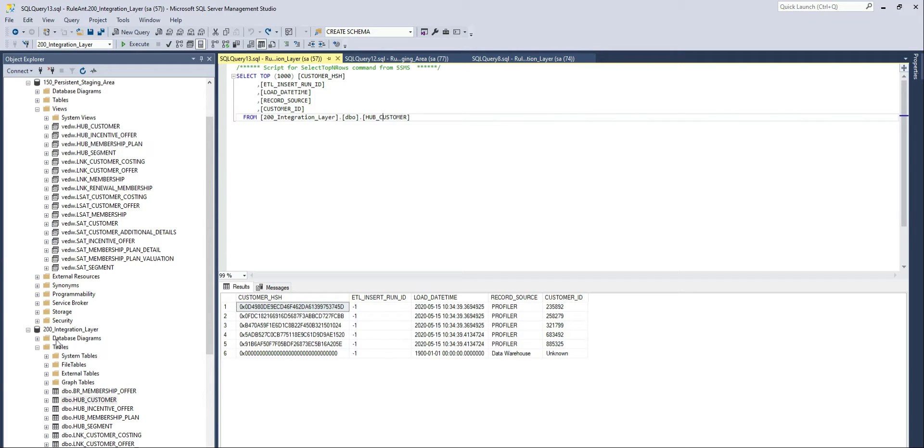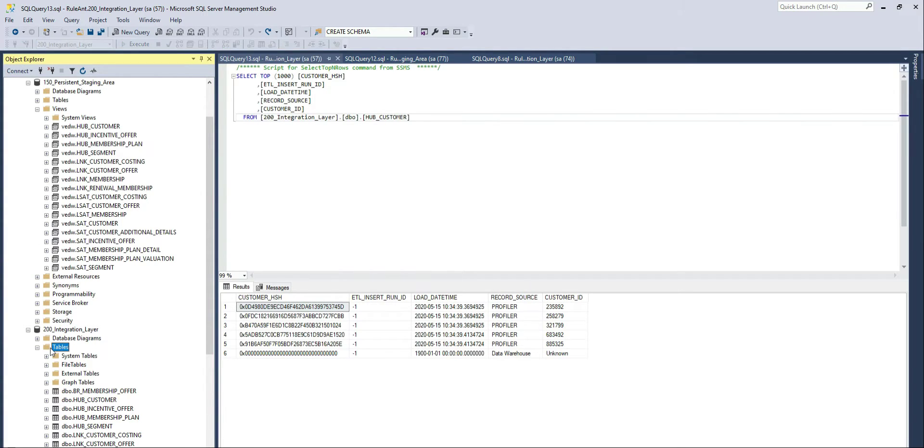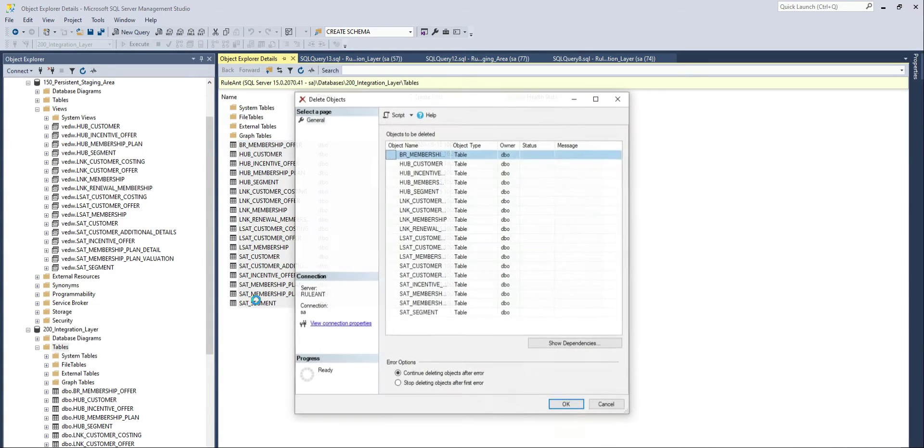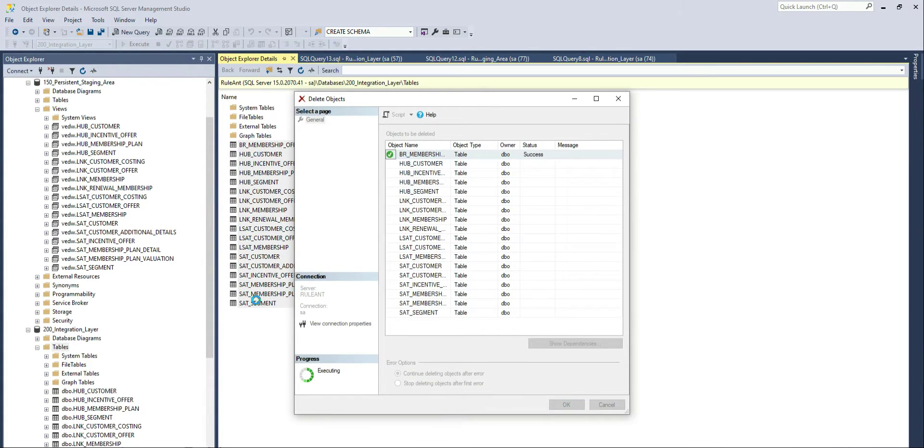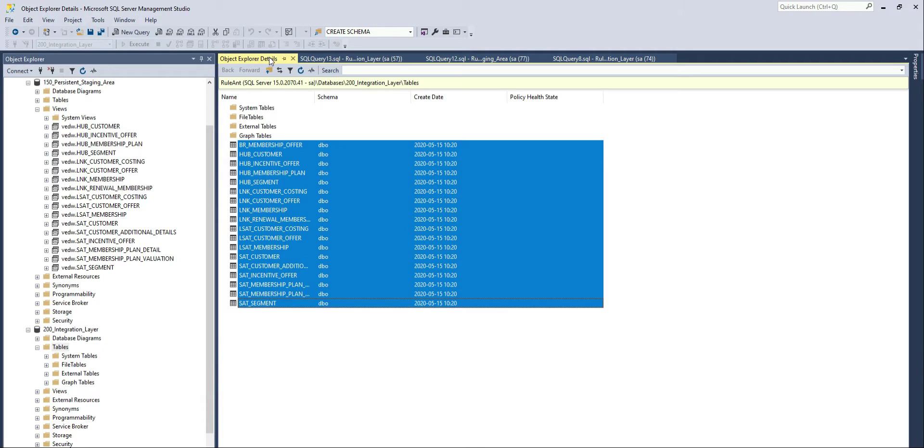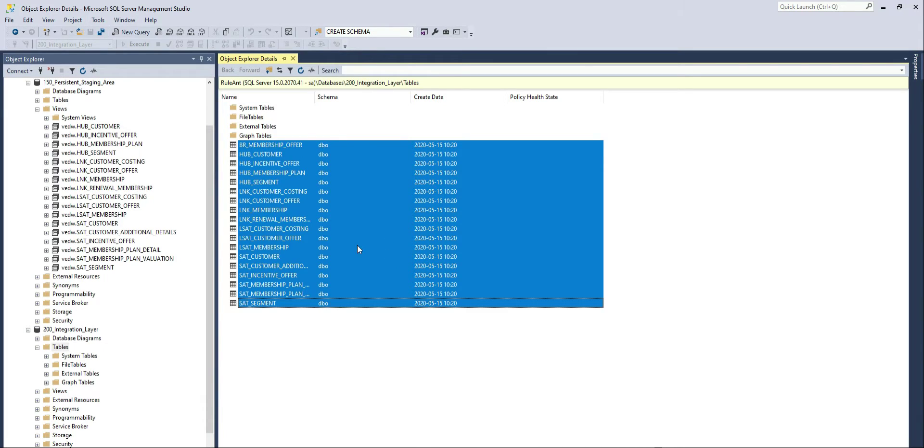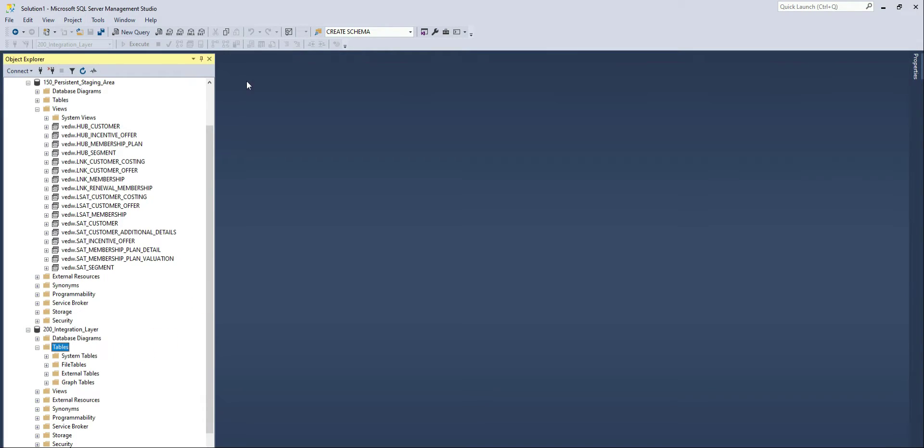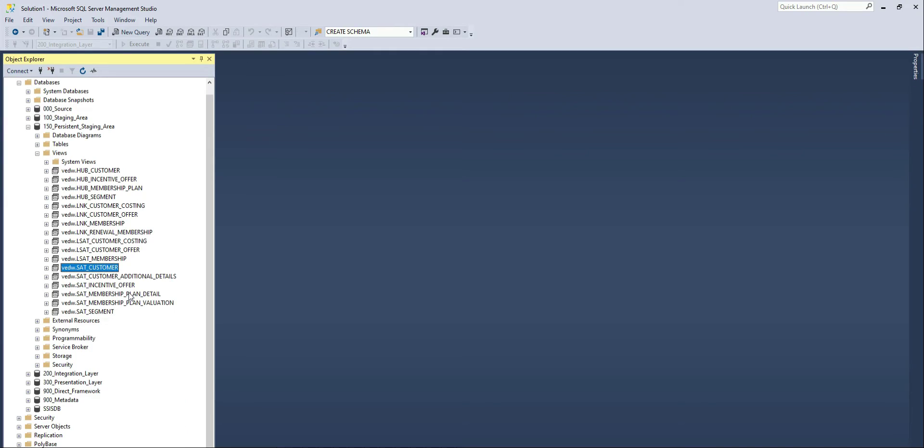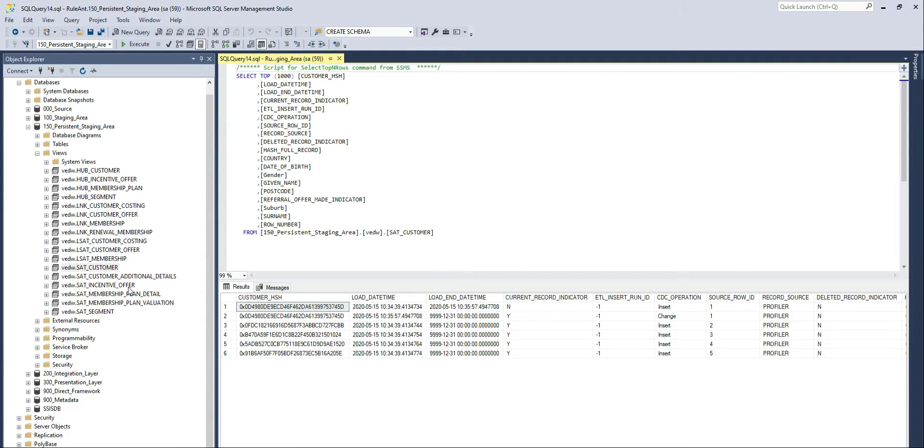You can even go as far as saying I don't need any of these tables anymore. And if I remove them, my integration layer is for all intents and purposes empty. But I still have the entire structure available as a virtual data warehouse, which is the schema on read on top of the persistent staging area.